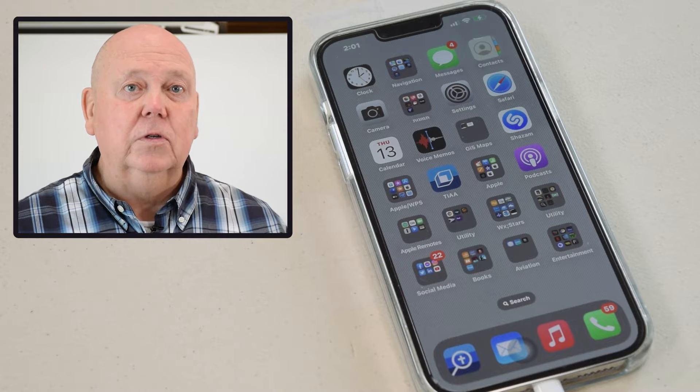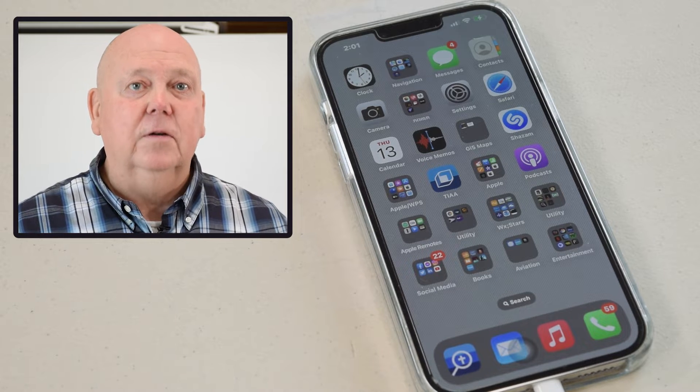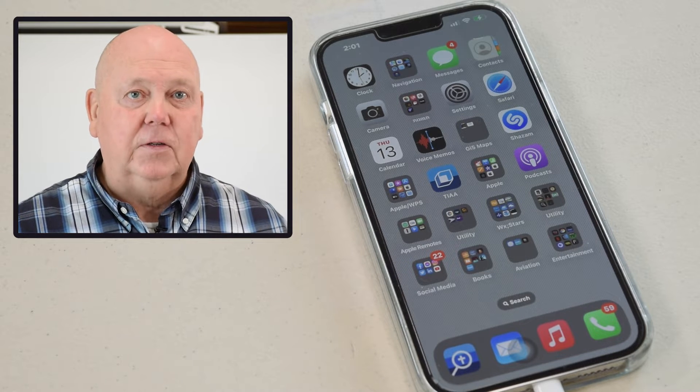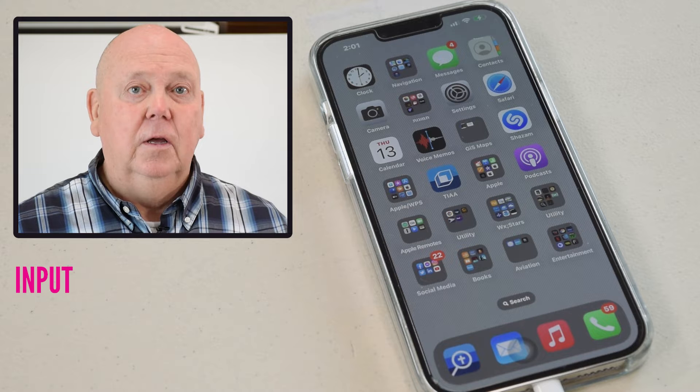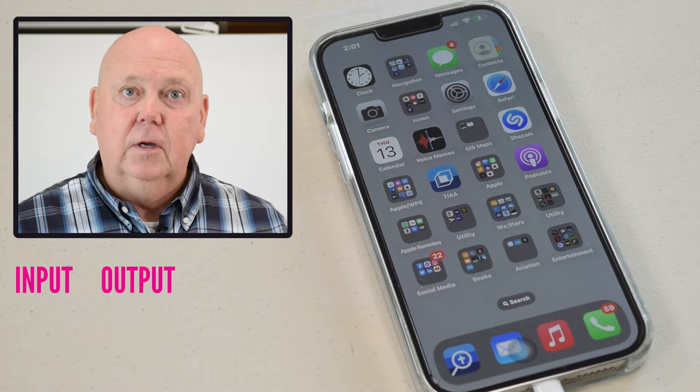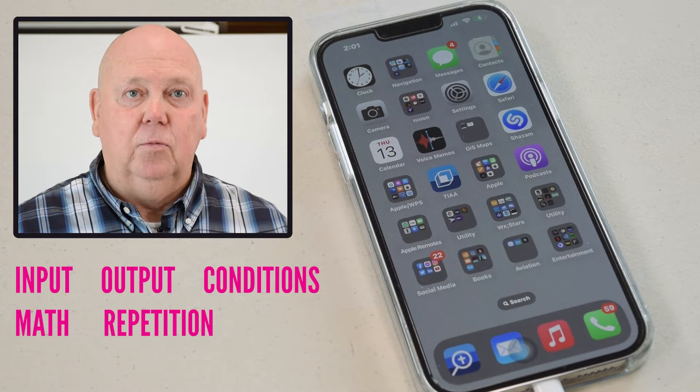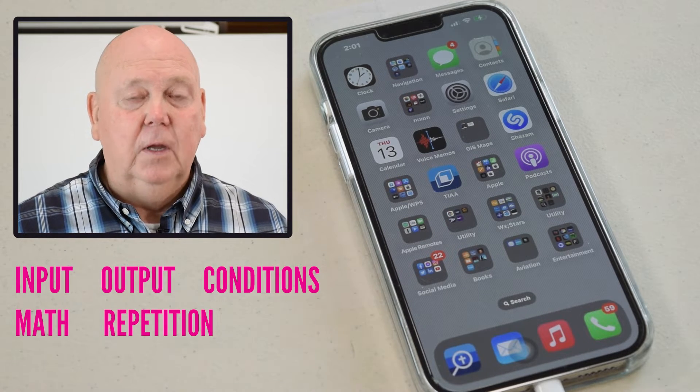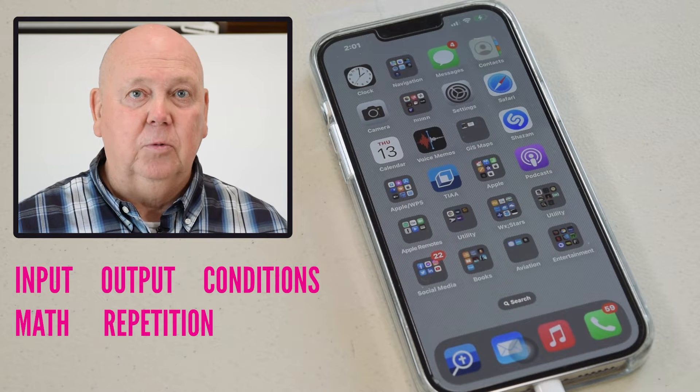My name is Bob, and I'm going to give you a couple of tips on using your device. What I'd like to talk about today is some of the basic concepts involved with computers. Computers will only complete five tasks, and those five tasks are input, output, conditions, math, and repetition. Let me give you an example of each one of those.